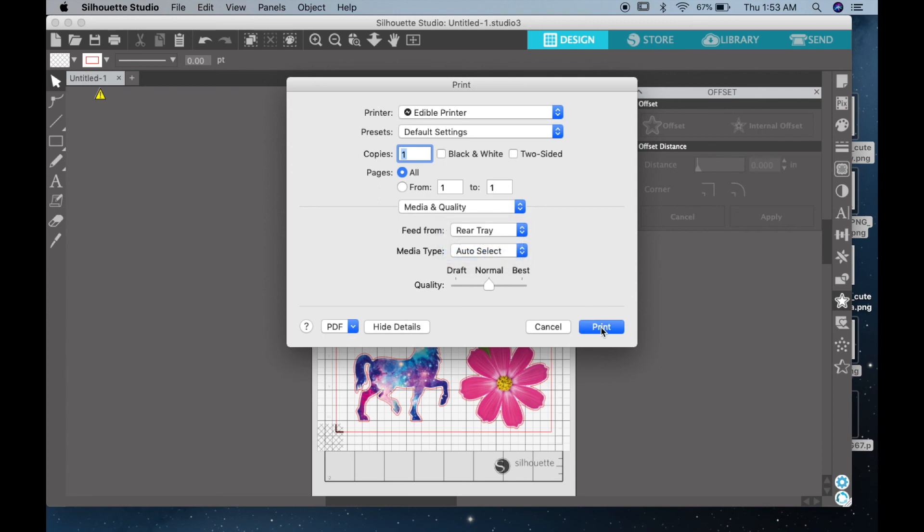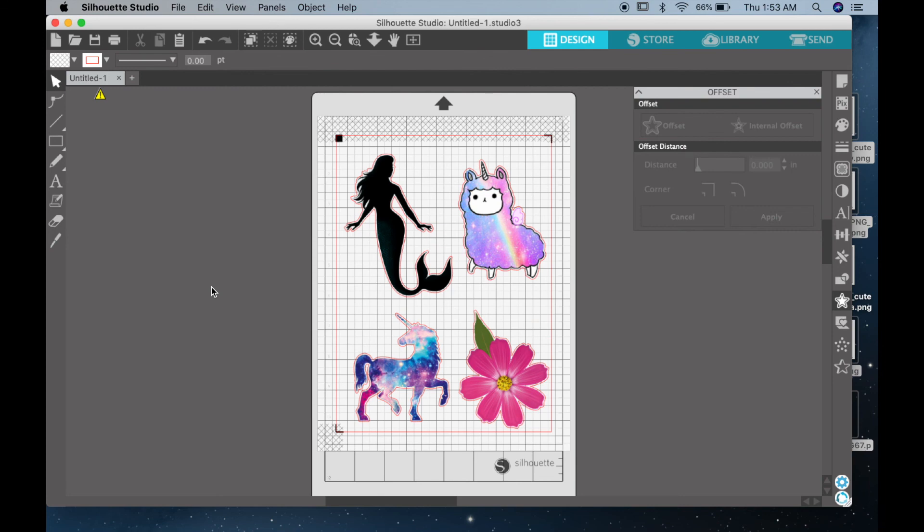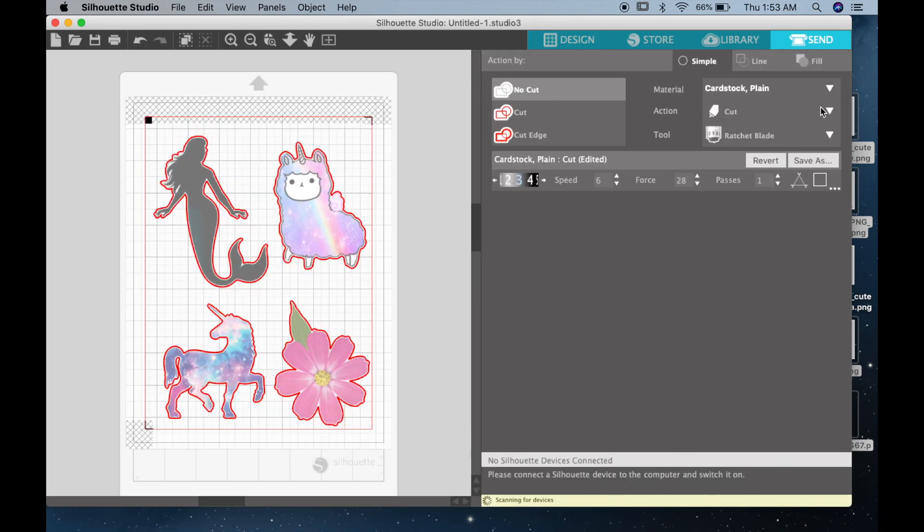Once all your print settings are correct, you can go ahead and click print. And once your icing sheet prints, make sure to let it dry for a little bit. That way it doesn't smear while it goes through the rollers of the Silhouette. So once it's printed and dried, you can go ahead and load it onto your Silhouette.